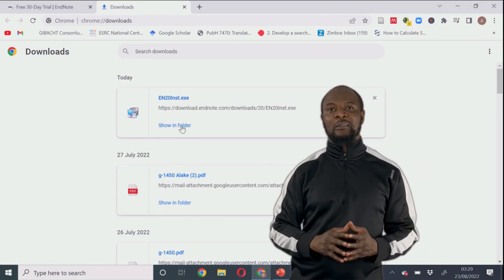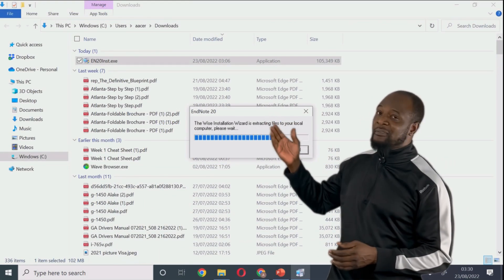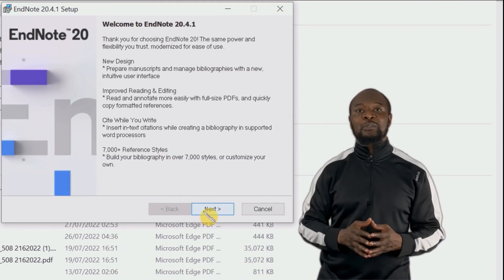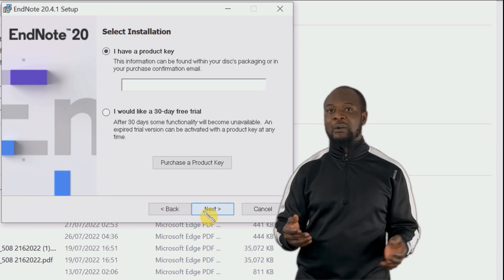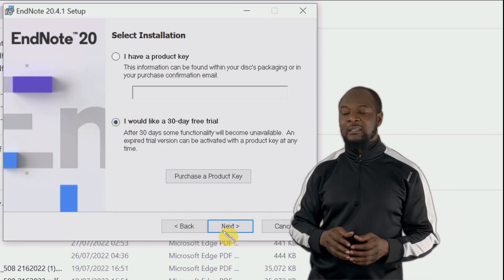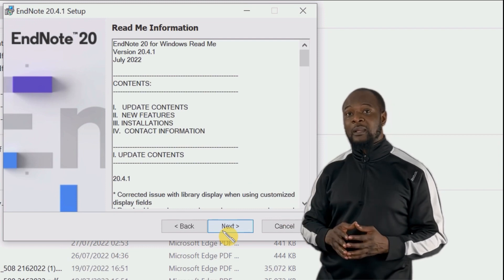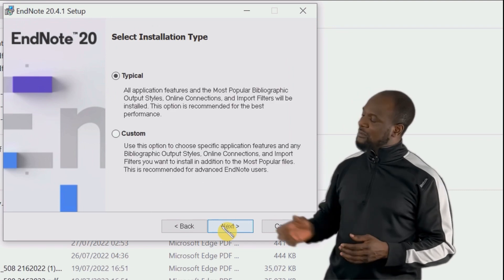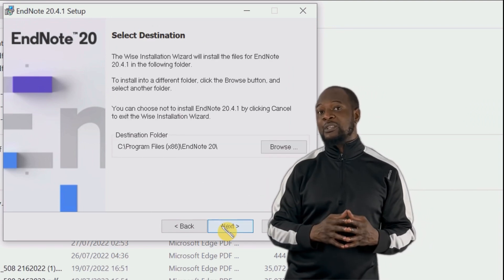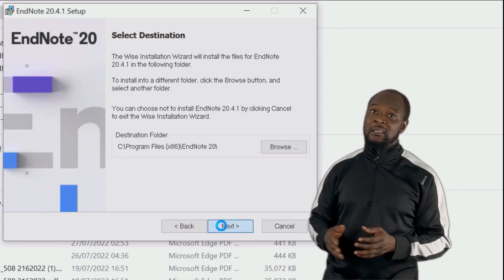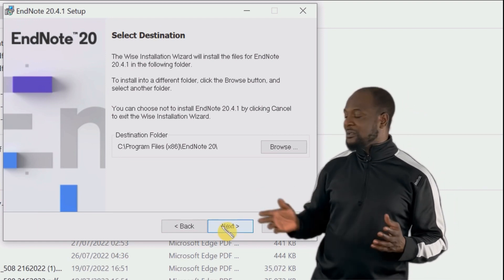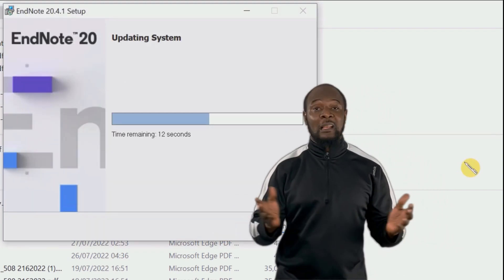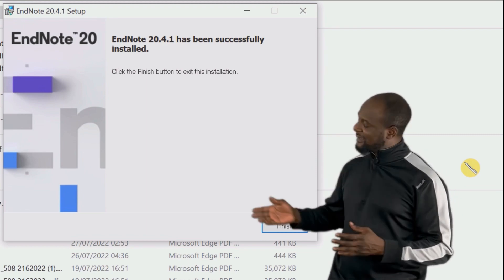It's super easy to install. Just click on the installer file that we have downloaded and we see the welcome screen. Select the second option since we don't have a product key and we want the 30-day free trial. Then go to next, please read and accept the agreement, and use the typical installation. If you don't want to change the destination folder, leave it, otherwise click next, then click next again to begin the installation. Allow the installer to do its thing and then click on finish.